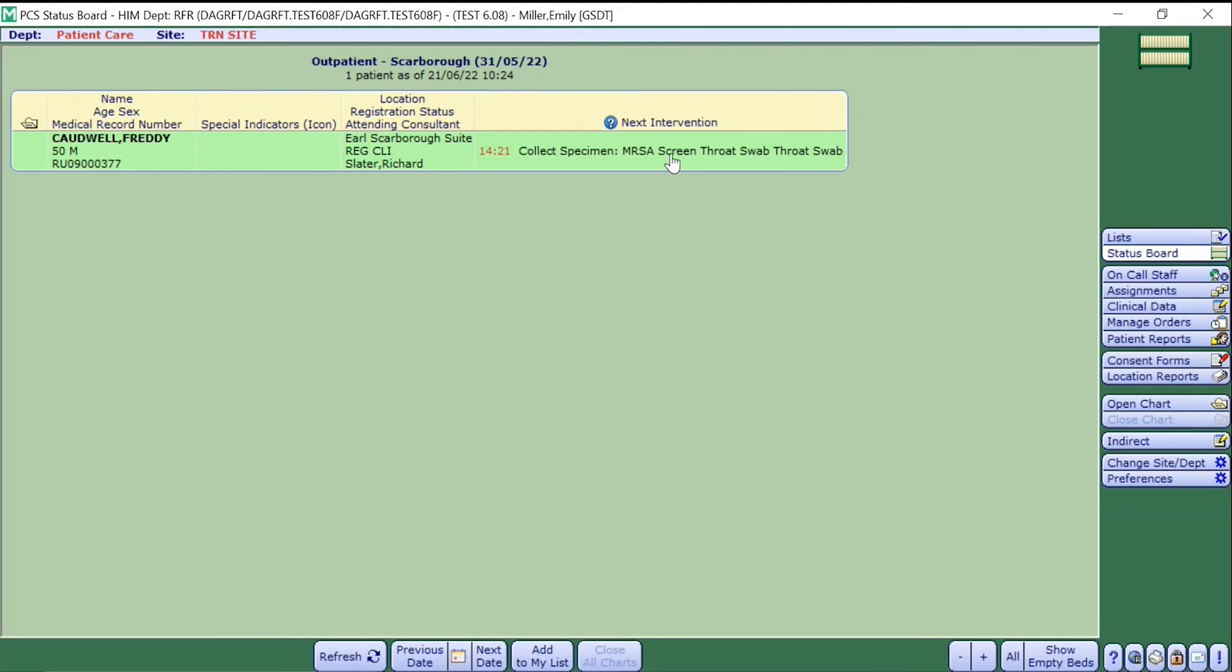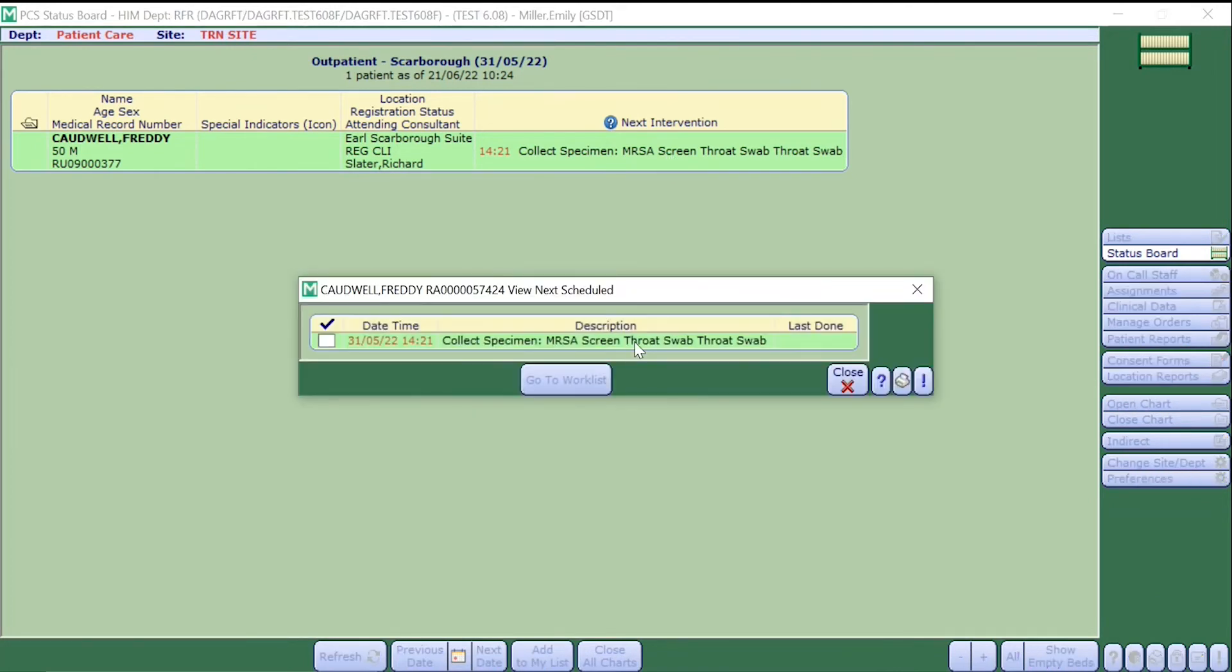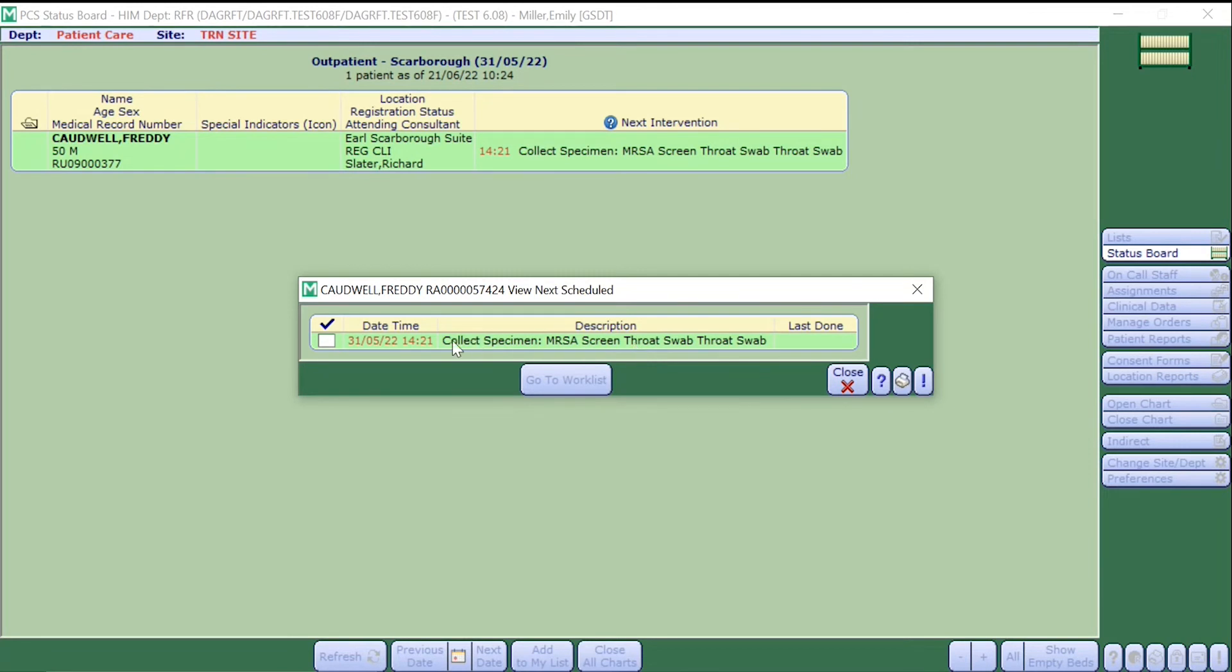This will populate another pop-up box which asks which specimen you wish to collect. There could be multiple specimens which you need to collect. However, in this example there is just one. Simply press into the empty box and select 'go to work list'.